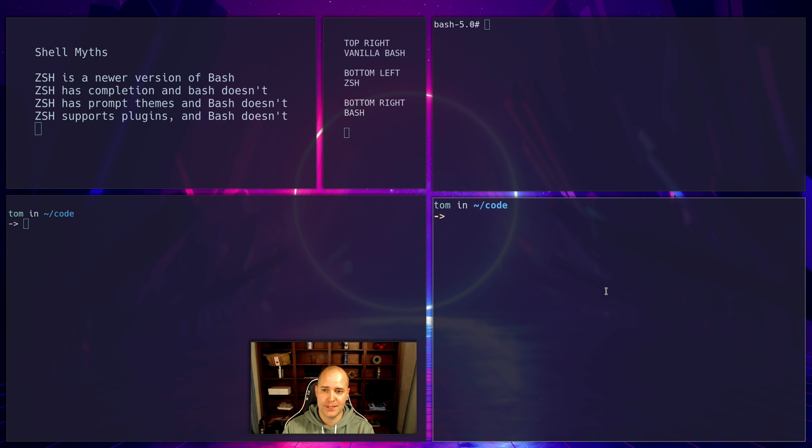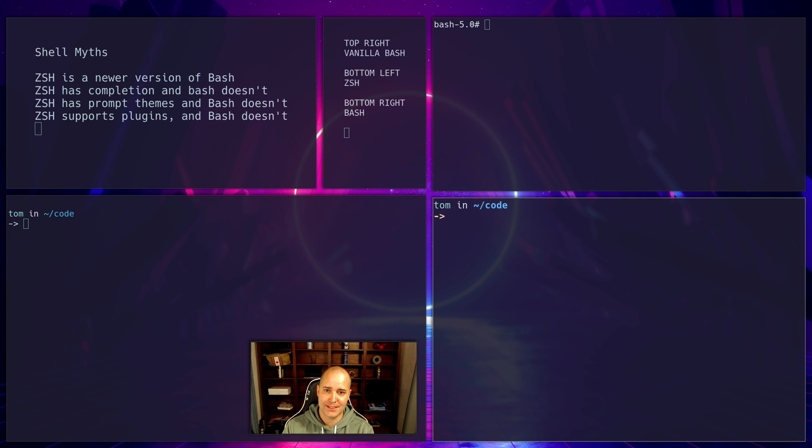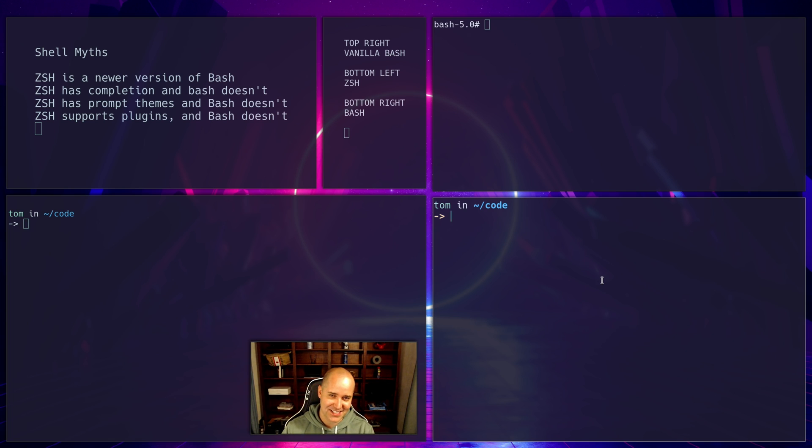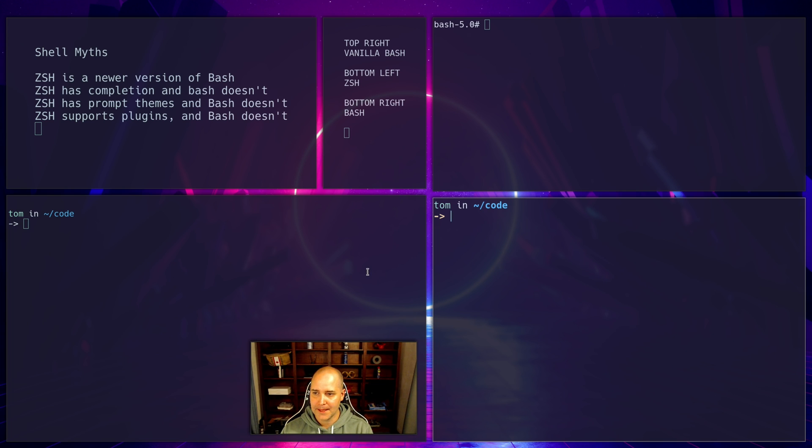There are actually a ton of differences between ZSH and bash, many of which I don't know. But you know, for example, I think ZSH arrays start at one. Bashes don't, they start at zero. ZSH has global alias support. Bash technically doesn't, but there's a little hack where you can kind of get it working, which is kind of cool.